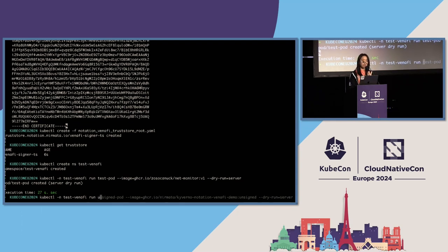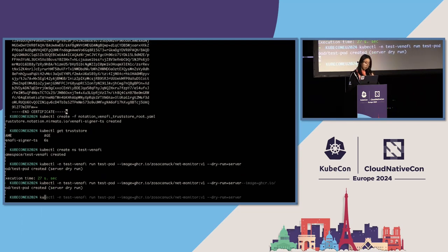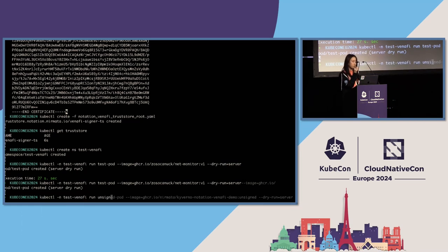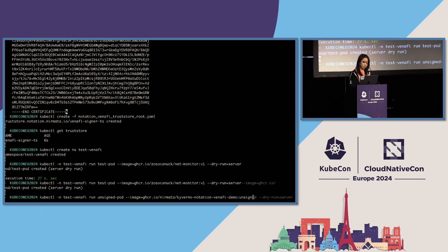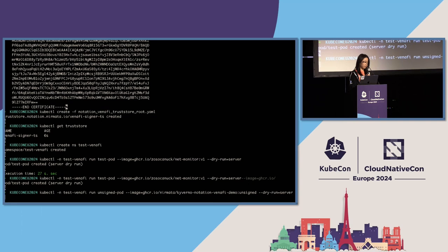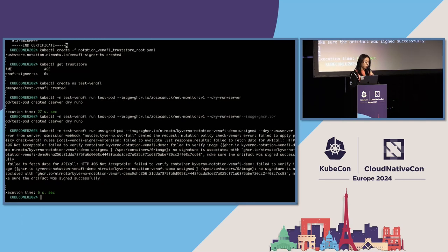With all those resources in place, you are now able to verify images. Let's use the image that Ivan signed earlier. I'm trying to create a pod in the newly created test-venafi namespace with image tag V1, doing a server-side dry run. Internally, the admission request is sent, the API server forwards it to Kyverno, Kyverno parses the image data and sends it to the extension service, which leverages the Notation Venafi plugin to fetch and verify the signatures. The pod can be created successfully because this is the signed image.